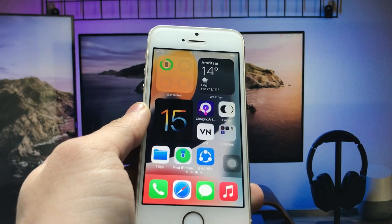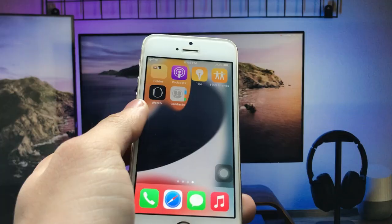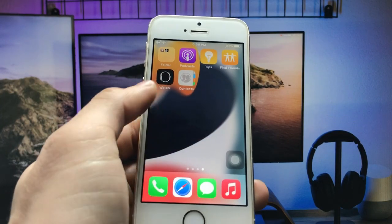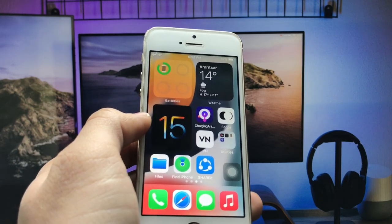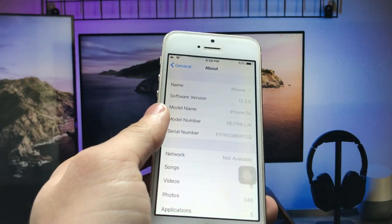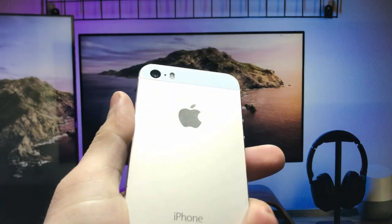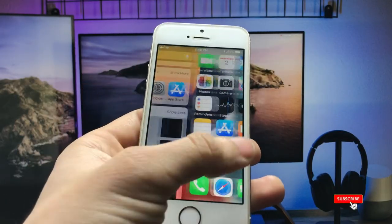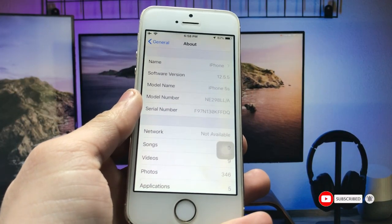If you are using iOS 14 or iOS 15 on an iPhone, you can easily add widgets on those devices by simply long tapping on the home screen. But how can we add widgets on the iPhone 5s and iPhone 6 models that are currently running on iOS 12.5.5? You can check here — I'm using an iPhone 5s, not an iPhone SE. This is currently running on iOS 12.5.5, the latest iOS version for the iPhone 5s and iPhone 6 models.